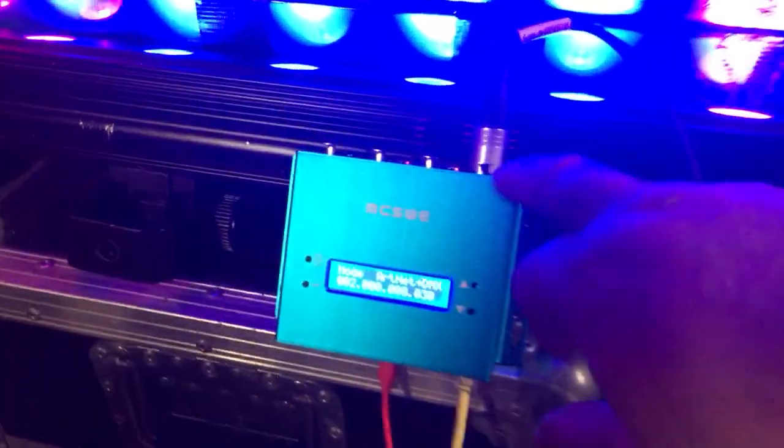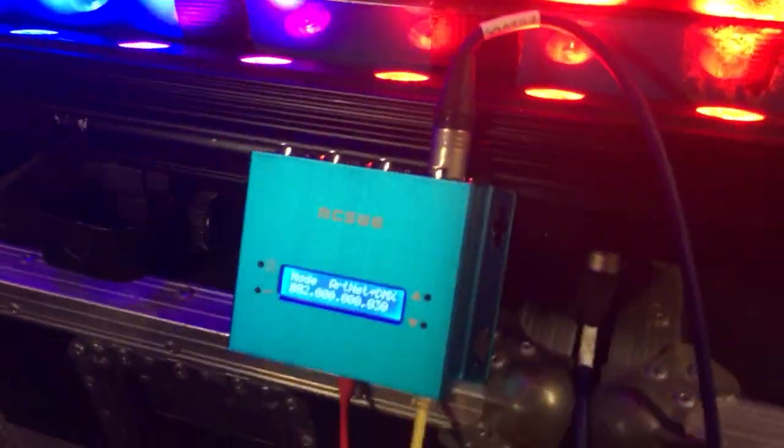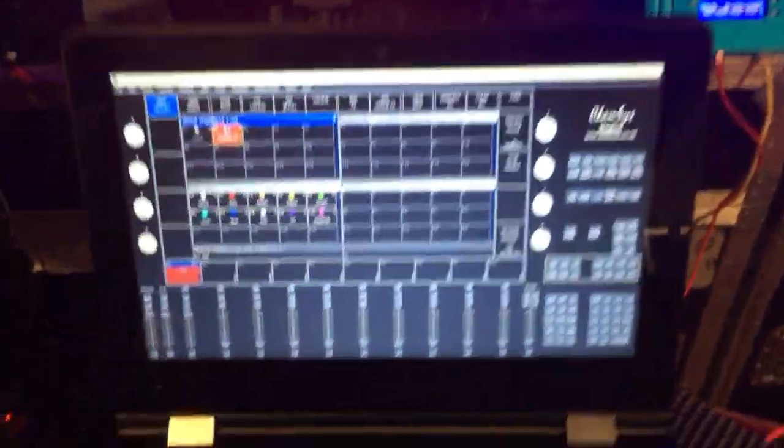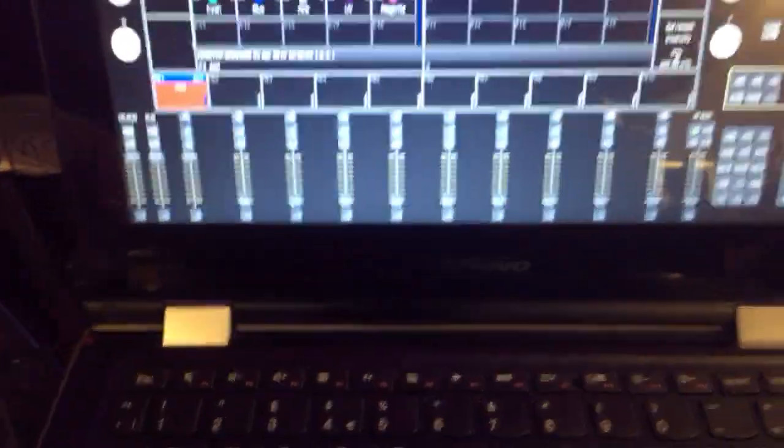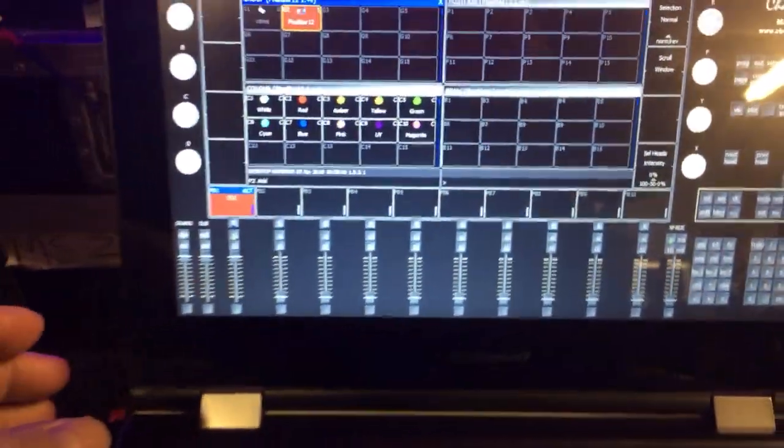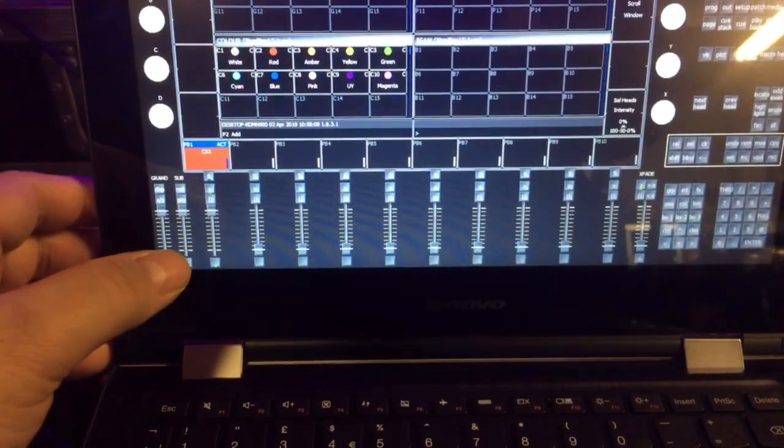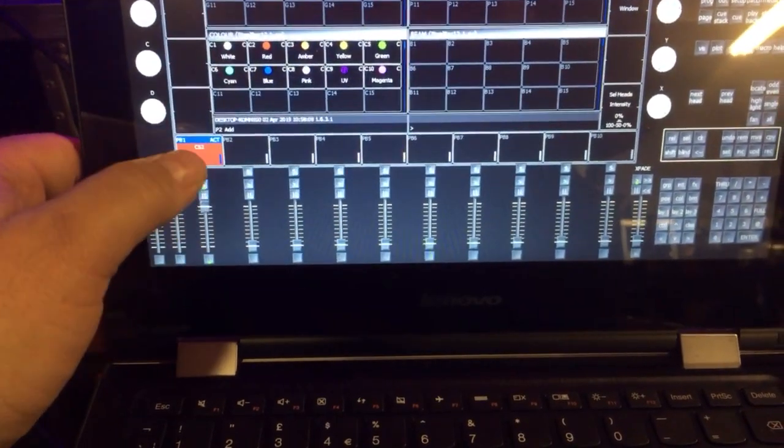powering a small Artnet 4 channel DMX—that's Artnet 4 DMX outputs—and I've currently got a Pixel Bar 12 attached to the end of it. What I'm going to demo very quickly is the latest beta version.